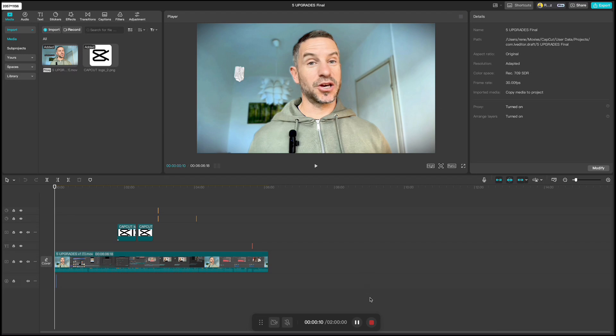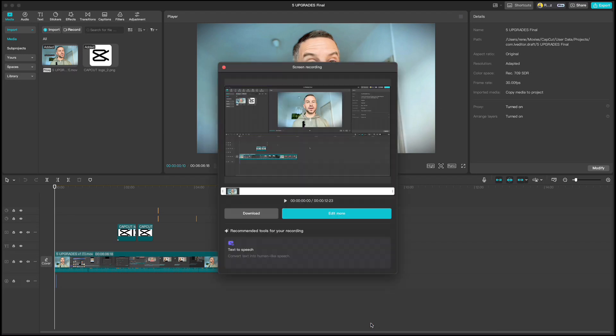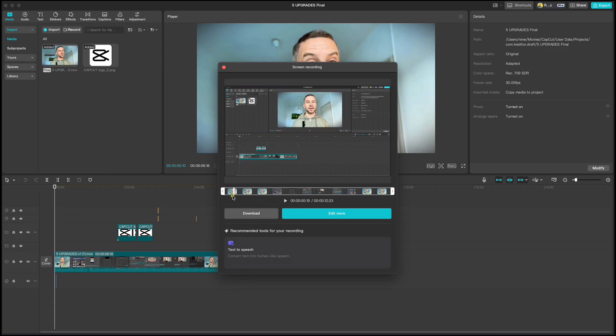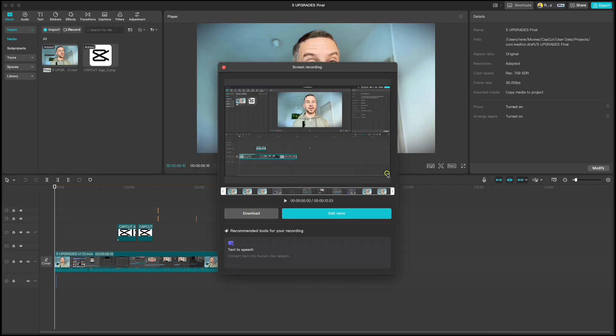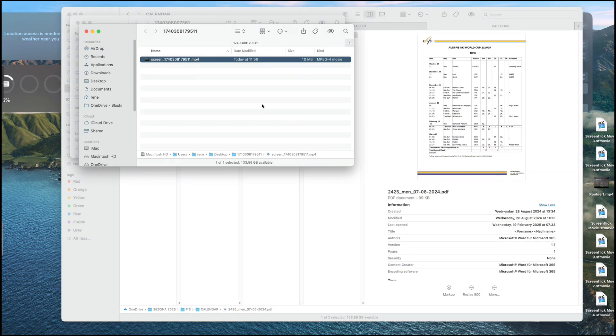When you're done click stop icon and this window will pop up. You can go through what you just recorded. If you want to edit this video click on edit more. But if you're satisfied just click on download and it will ask you where you want to save the video.